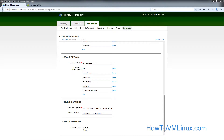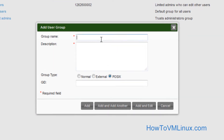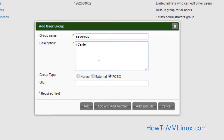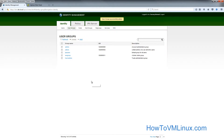Once that is done, go ahead and create a users group. Go to Identity, User Groups, and create a new group called 'SSO group'. For the description you can give anything — I'll give 'vCenter Admin group'. Keep the default POSIX and then click add.